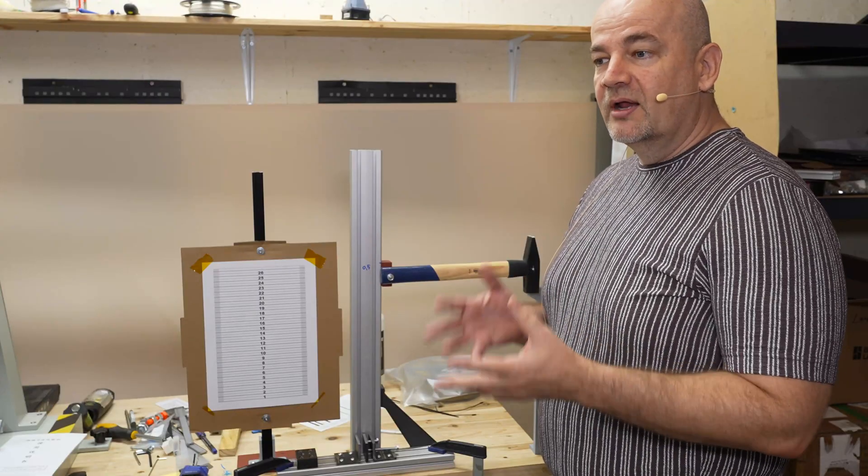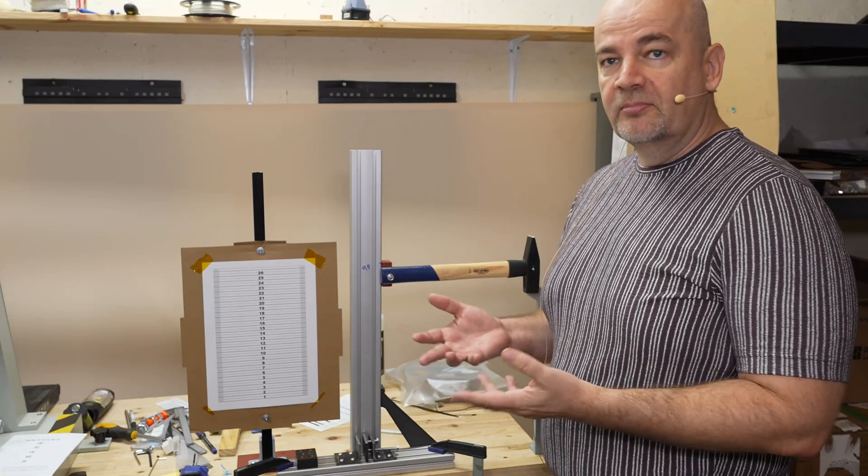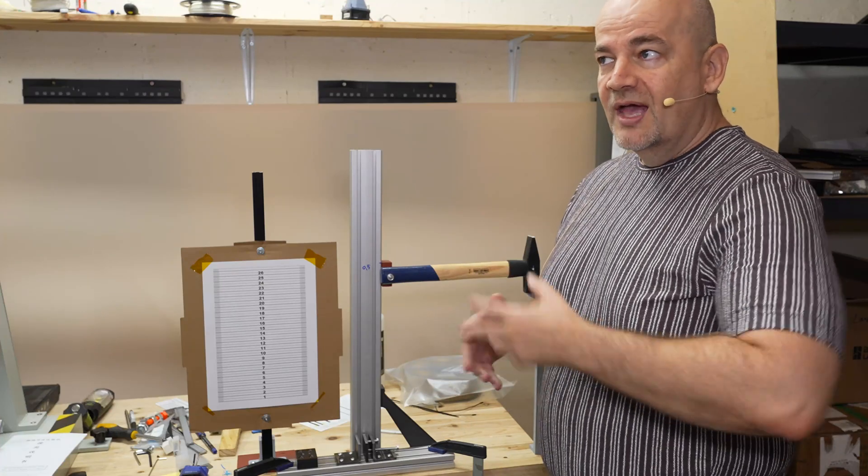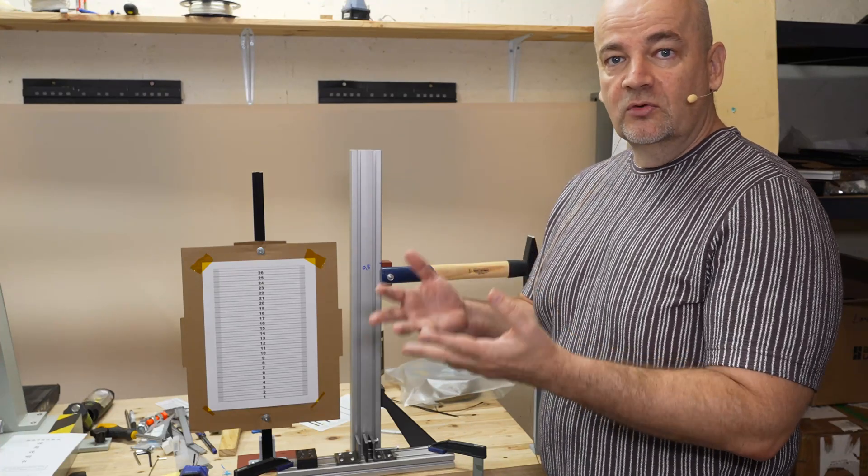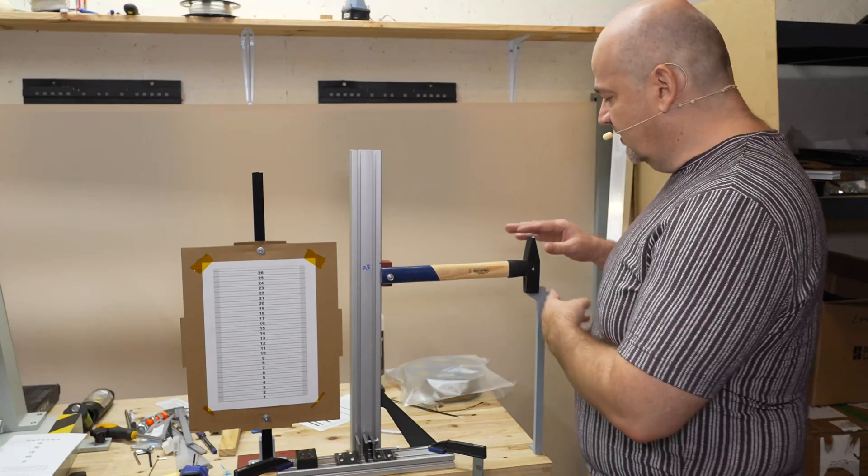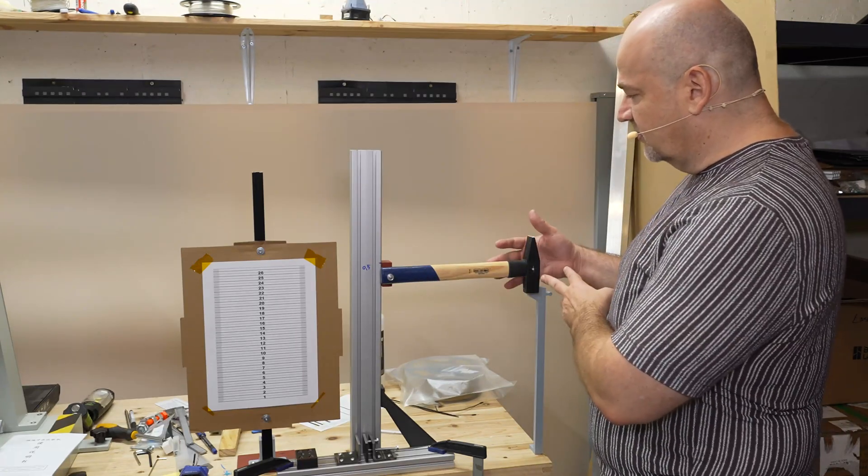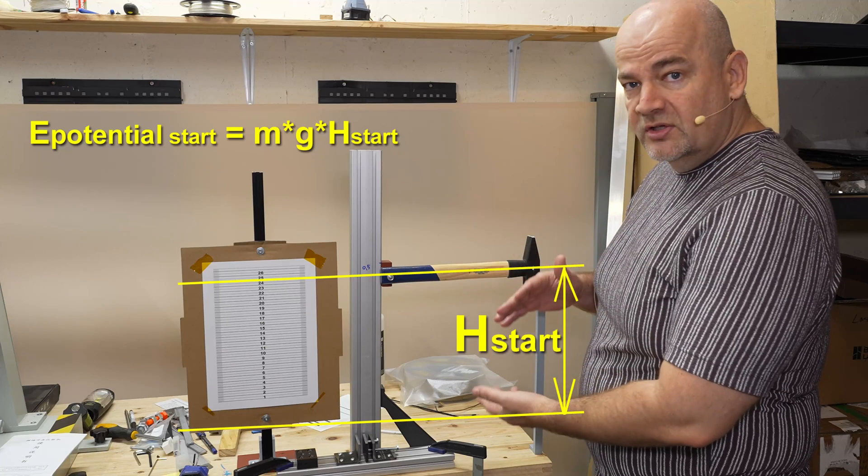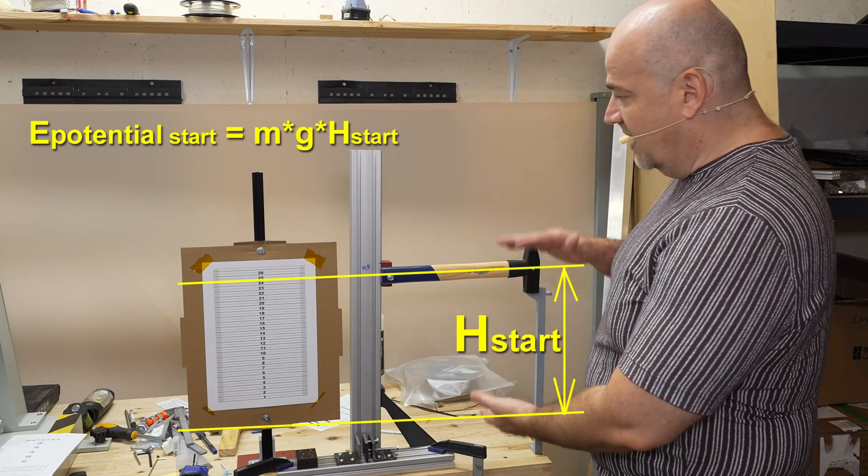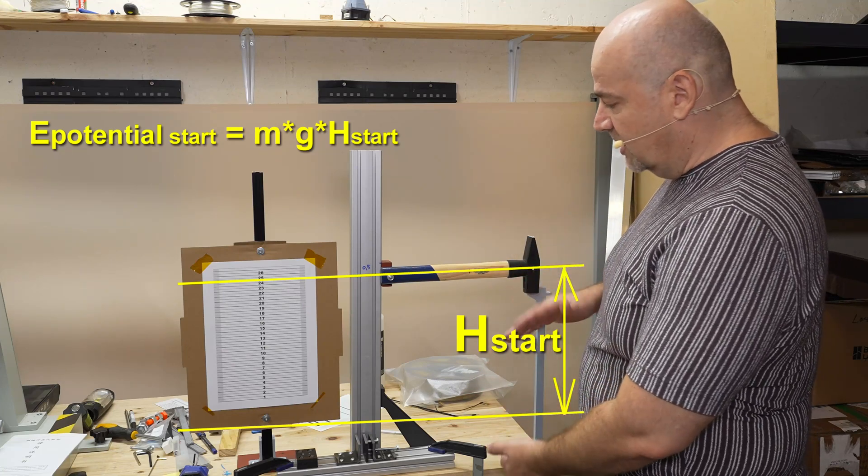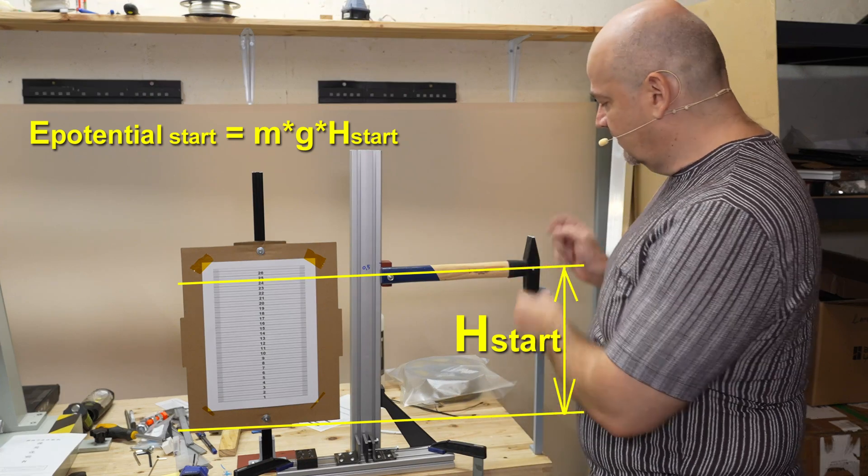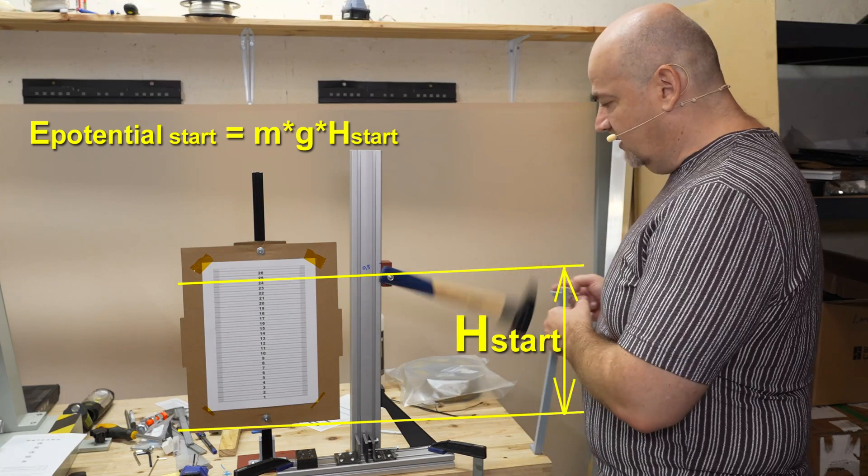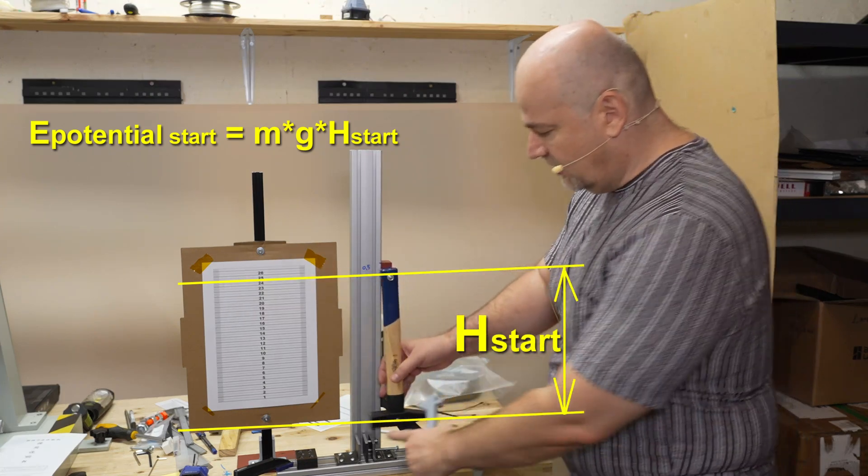So what is the impact test? It is a type of mechanical testing where we break the test objects and we want to calculate how much energy is used for that break. For example, we have this hammer and it has this start position. This is the potential energy: the mass of the hammer multiplied by g multiplied by the height in meters.